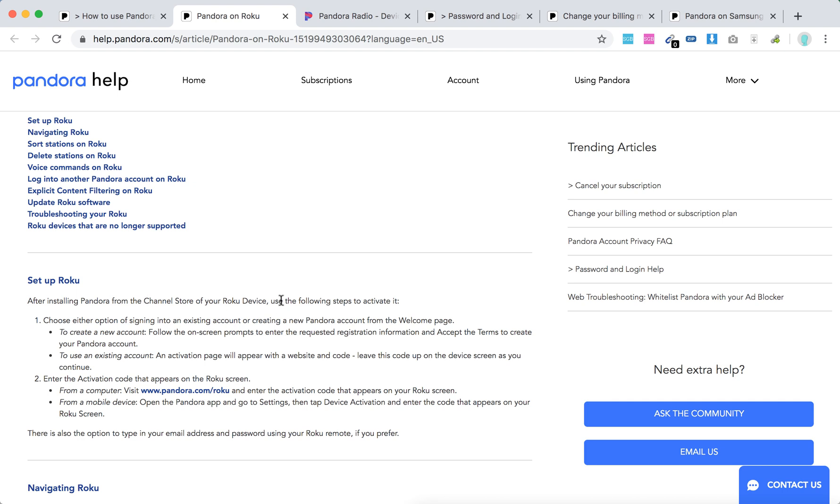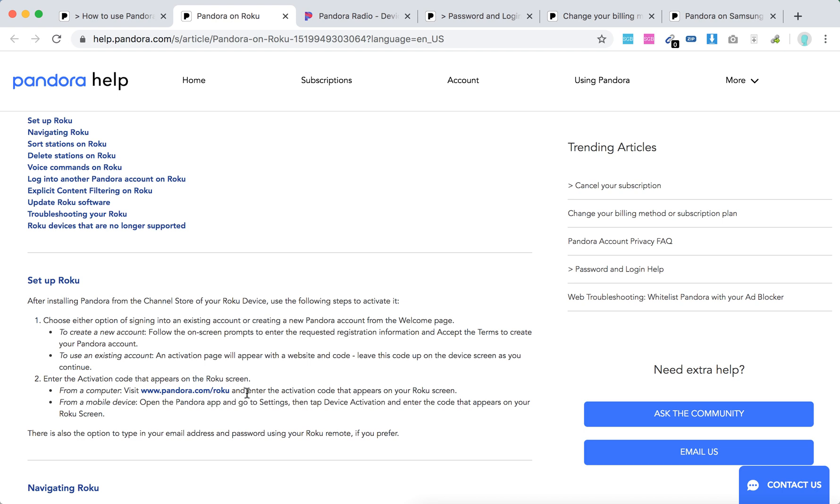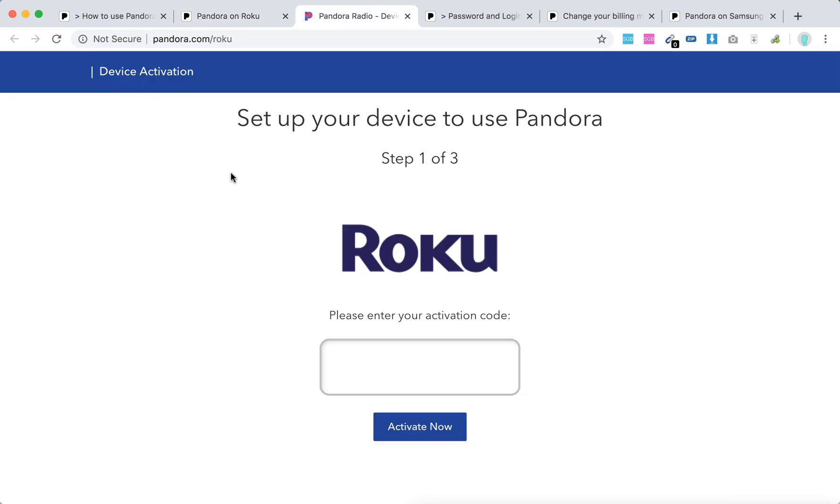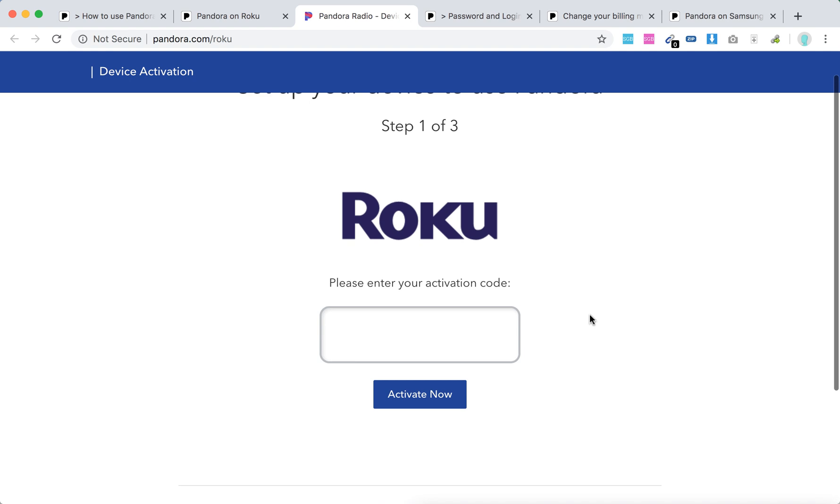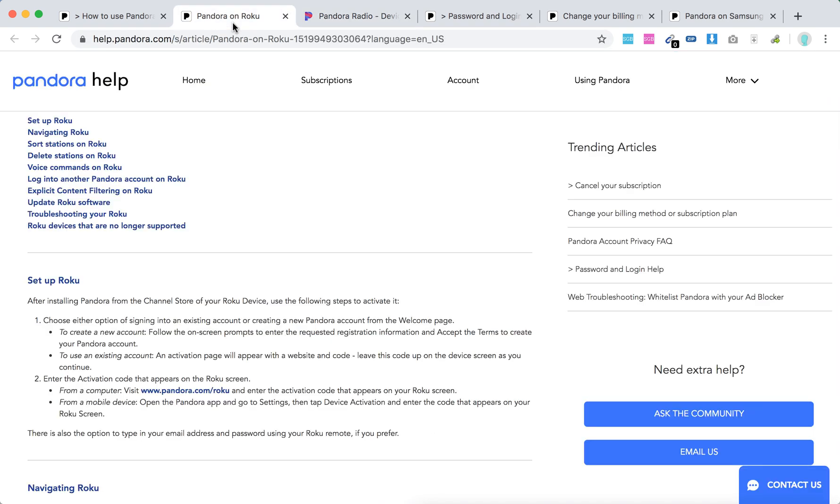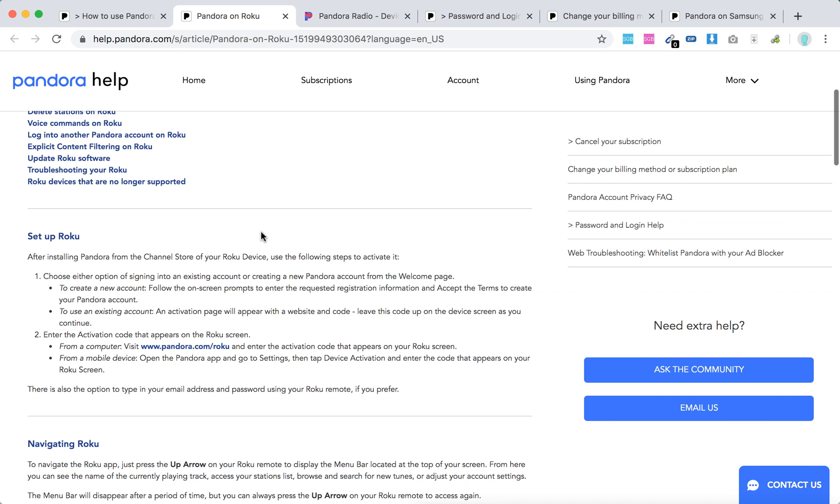Then you need to activate it. You can either sign into an existing account or create a new Pandora account. For an existing account, you will need to enter the activation code. From a computer, you will need to visit pandora.com/roku and enter the activation code that appears on Roku screen. Just enter your activation code here and then click activate now, super easy.